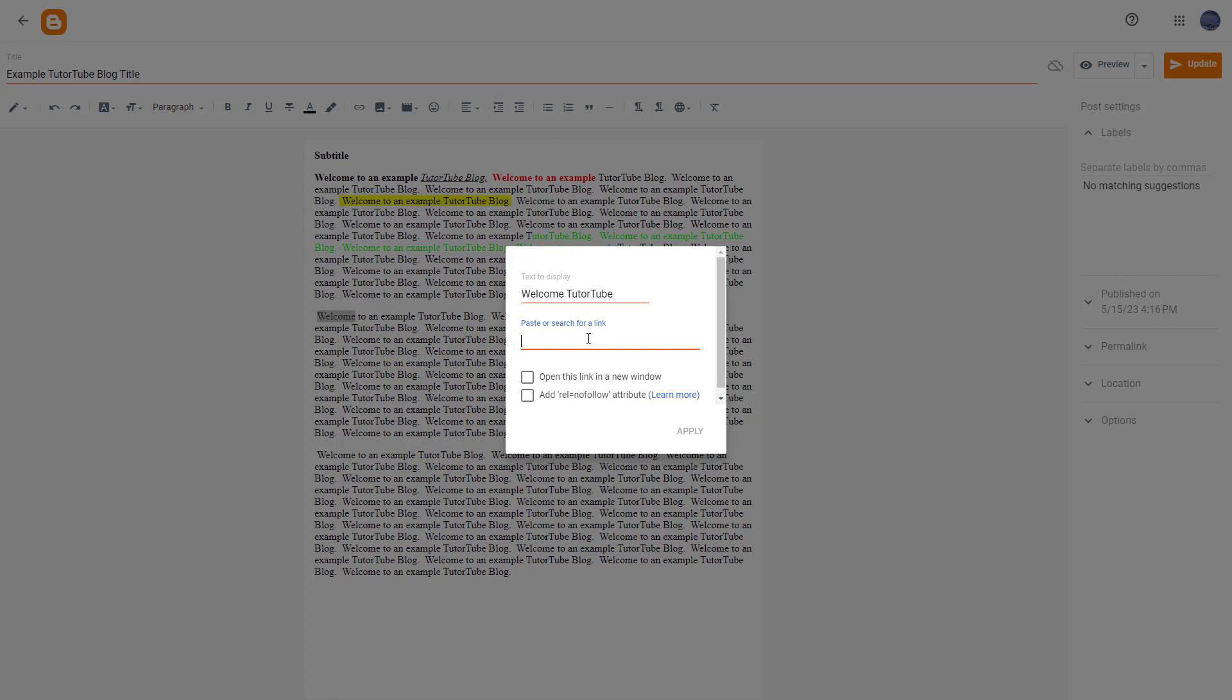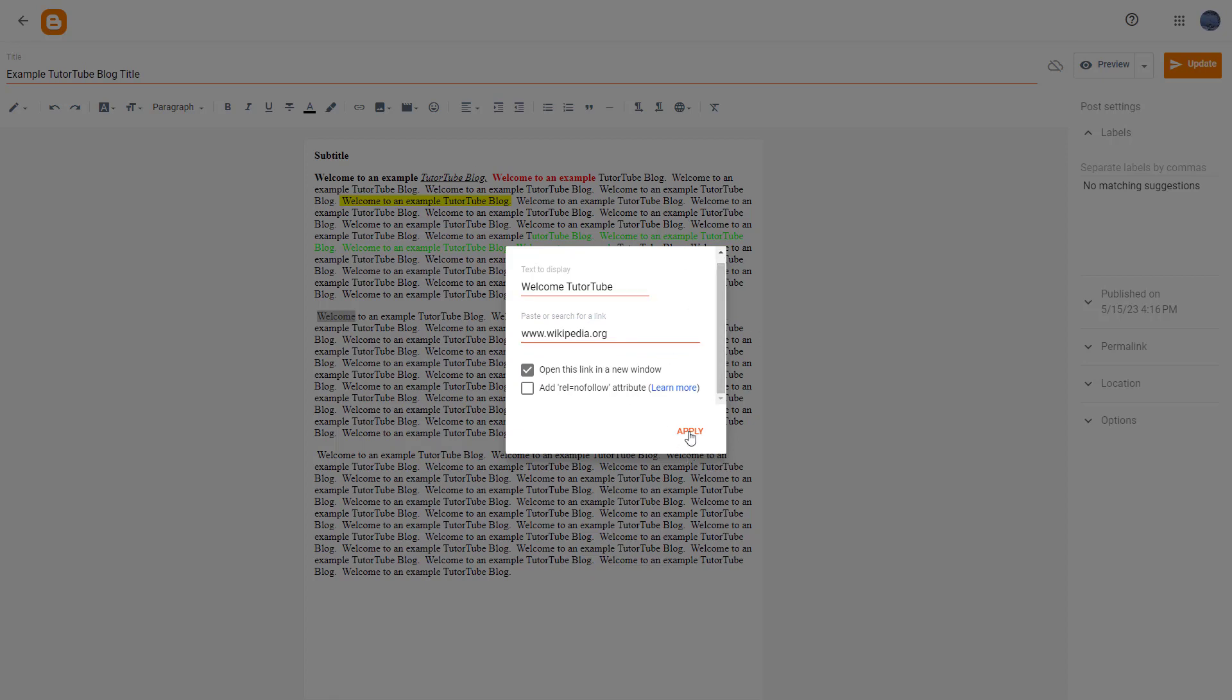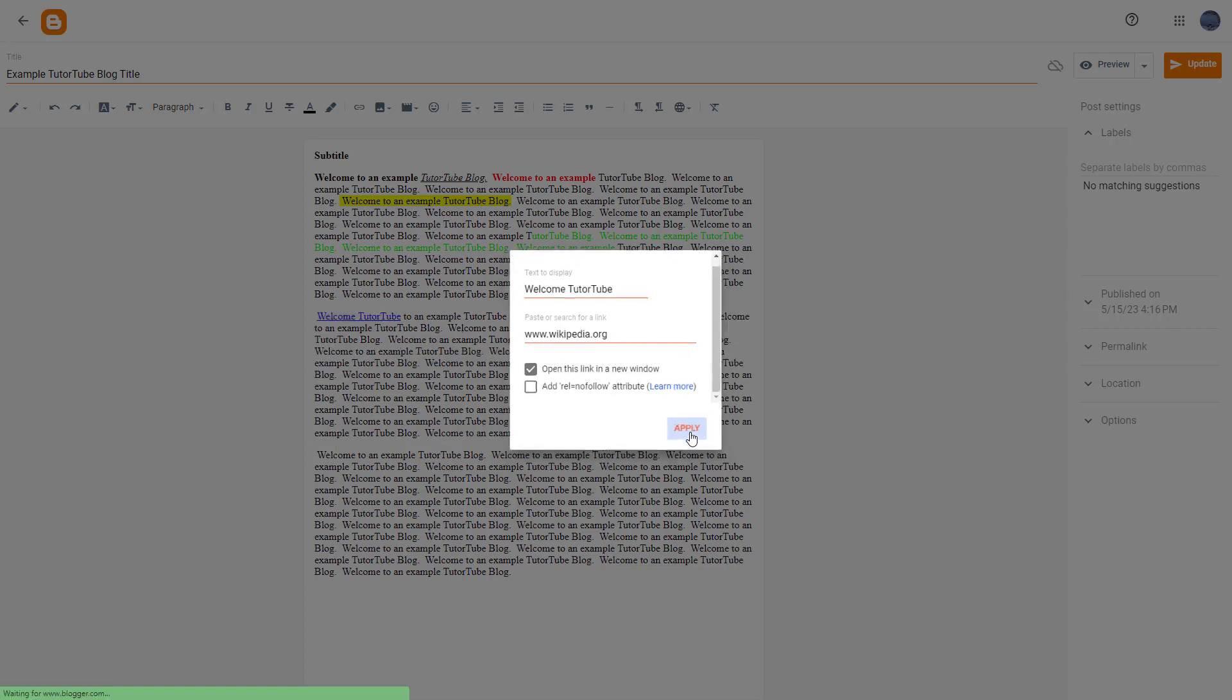And over here you can type in a link to whatever you want to link this to. Let's say for example I want to link it out to Wikipedia dot org right here. Or you can type in any web address of your choice. You can also add a nofollow attribute right here. Click to open this link in a new window so that it does not close out the blog once you click on the link. You can choose this as you like and press apply.